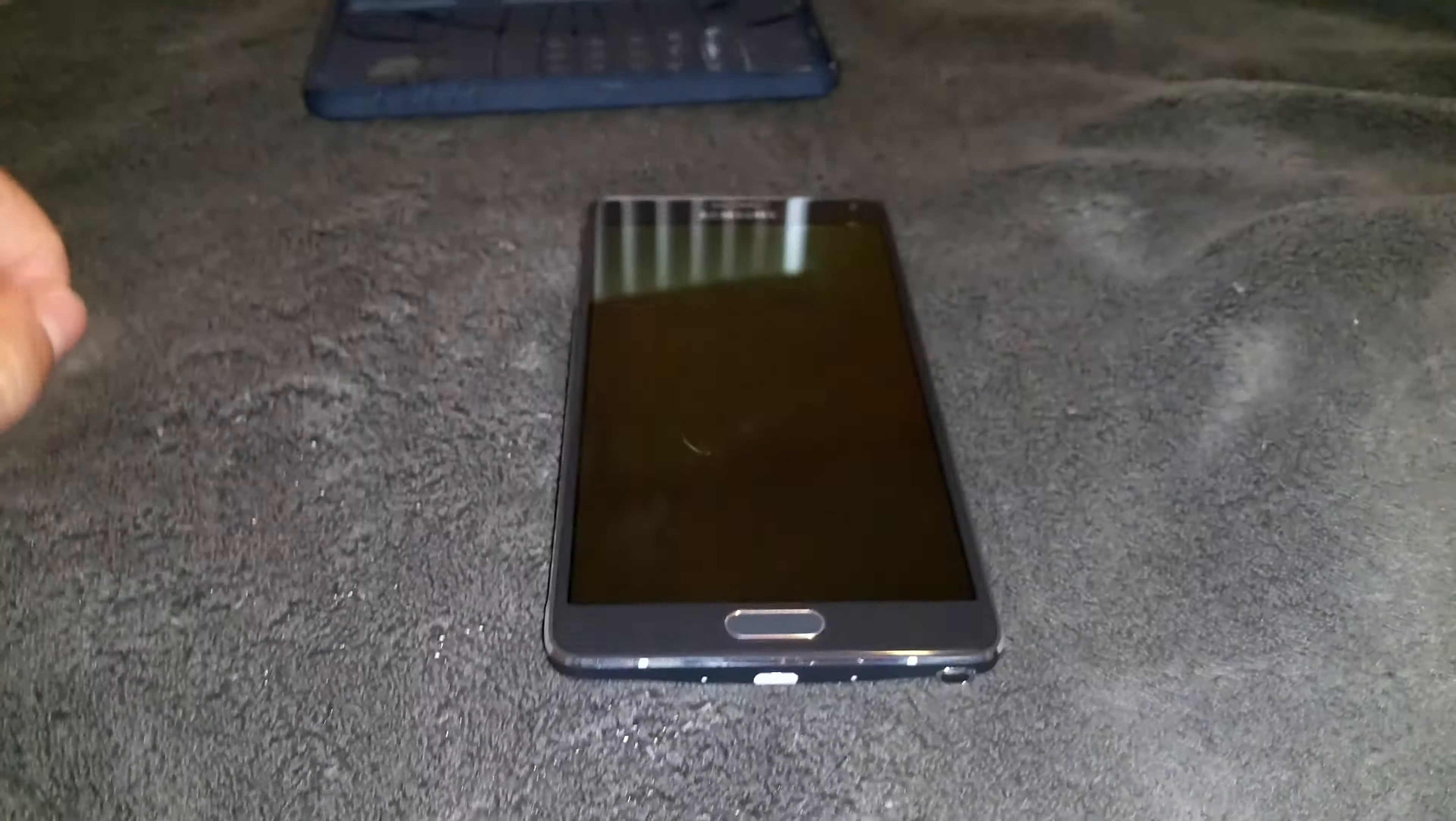Samsung claims there's no problem with it, but there's a lot of forums and chat rooms complaining about the same thing. This phone has never been out of this case with no dirt in it, as you can see...